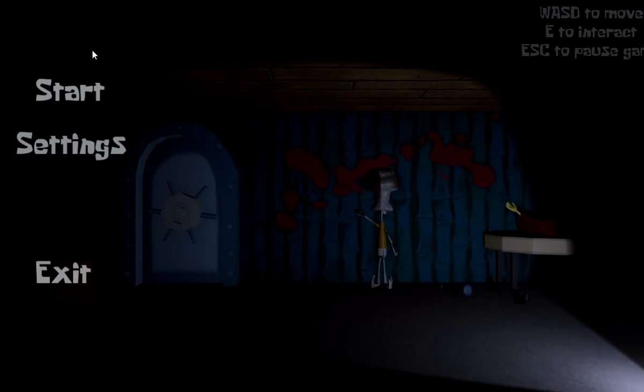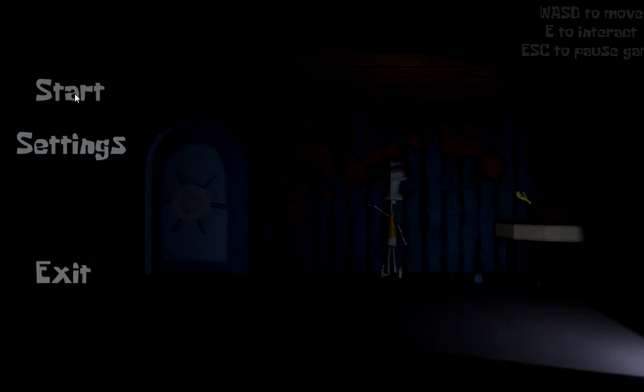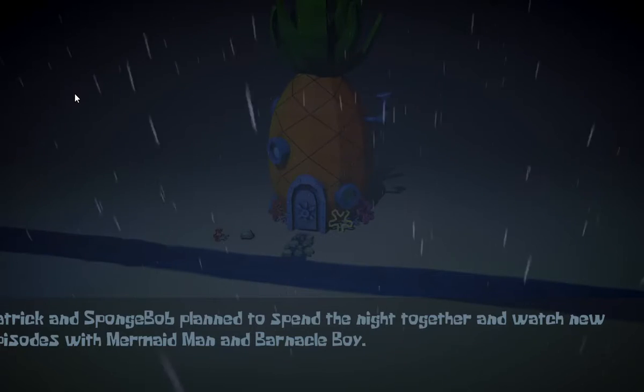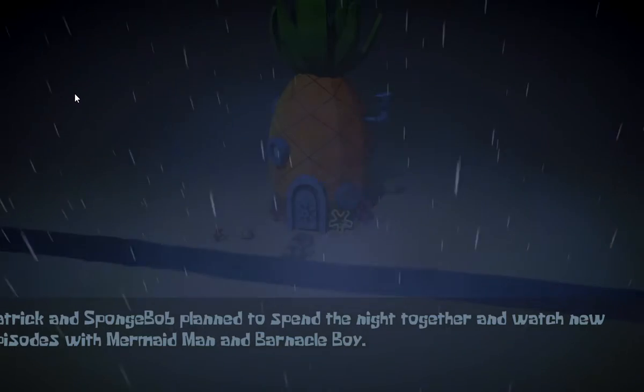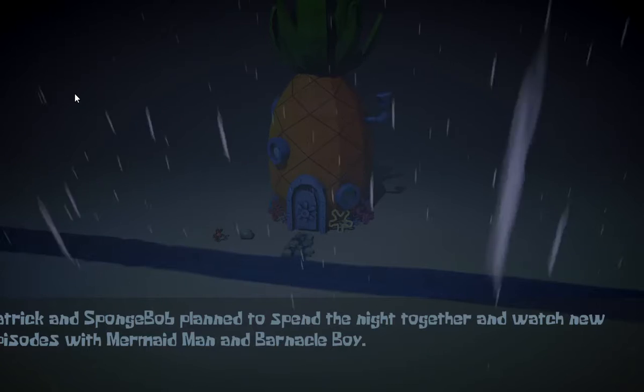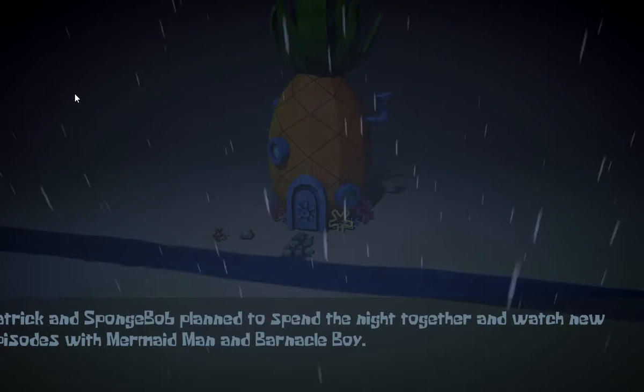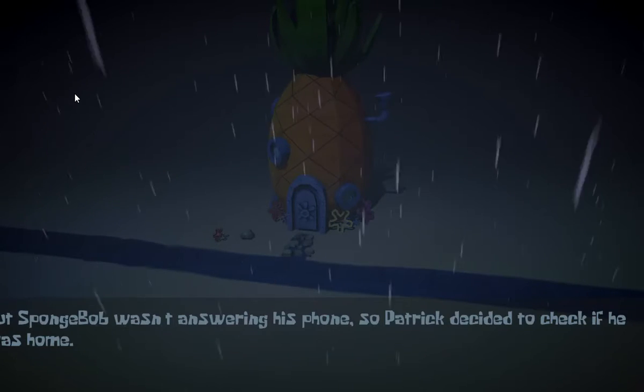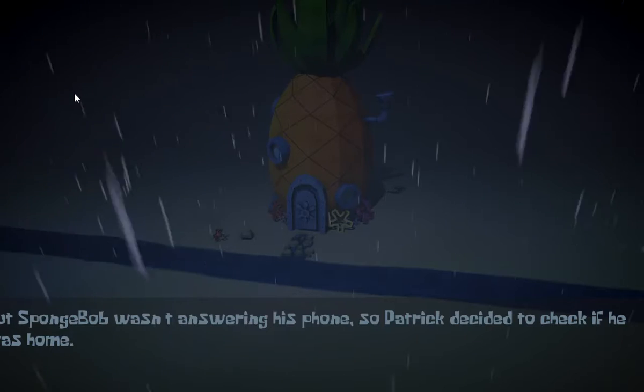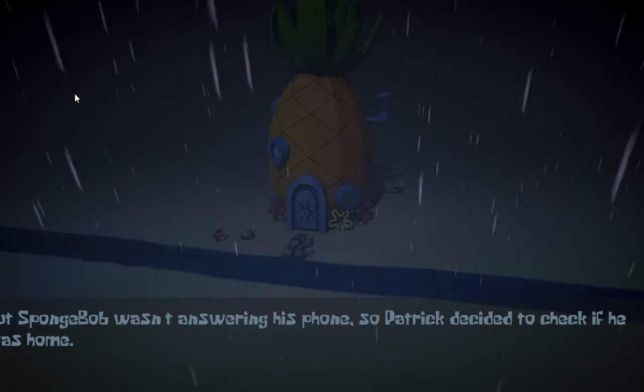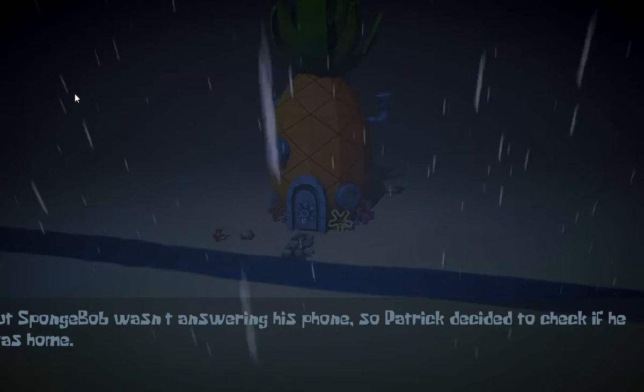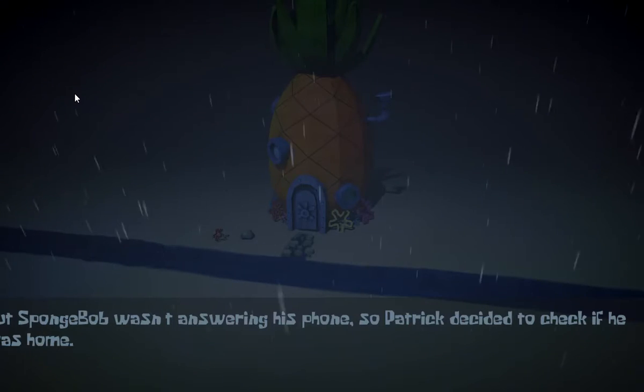You play as Patrick, and you're supposed to hang out at his house overnight, and obviously, if it's a horror game, if we're playing the game, that probably means that something scary is going to happen. That's right. So what is this called? Squidward's Prediction. Patrick and SpongeBob plan to spend the night together and watch new episodes of Mermaid Man and Barnacle Boy. SpongeBob wasn't answering his phone, so Patrick decided to check if he was home. Okay, so we're playing as Patrick.